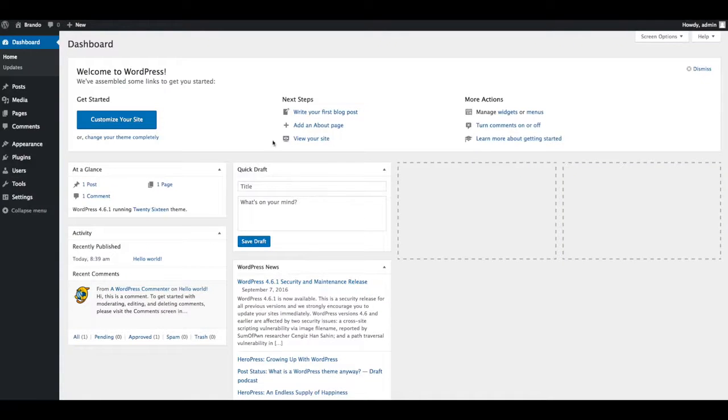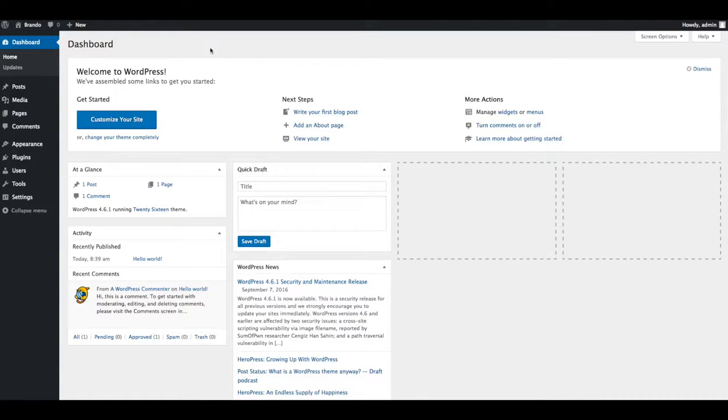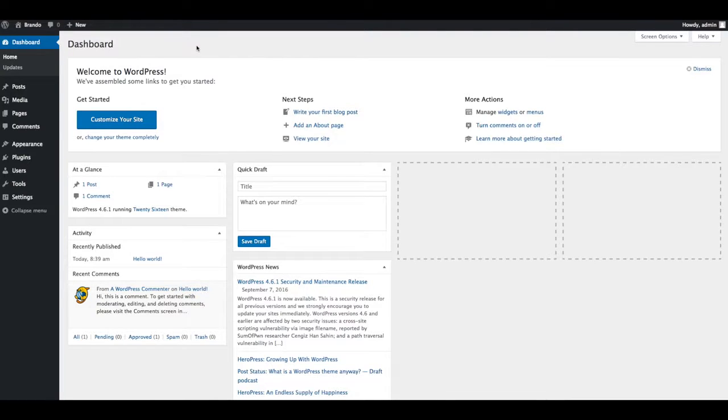Hi friends, welcome to Brando responsive and multi-purpose one-page WordPress theme. In this video we will show you how to install and activate Brando theme via WordPress and import demo data.